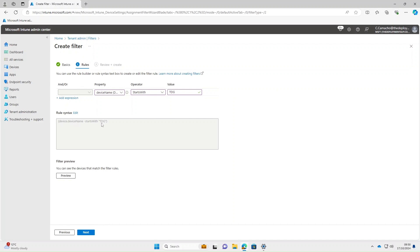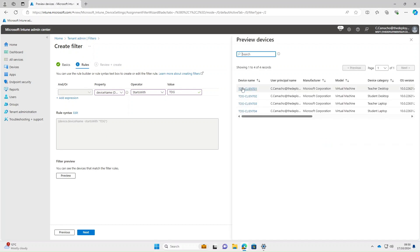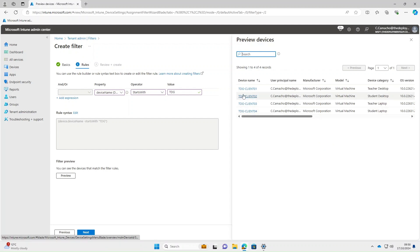Click off that to add the rule syntax, and if we do Preview you can see that all four of my devices have come back. Obviously in your environment, if you've got different regions or different departments with naming schemes for your various machines, you can filter them using this technique.